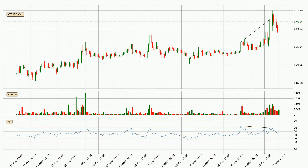On the lookout for divergences in the three hourly time frame, owing to the bearish divergence, the price has already gone down.